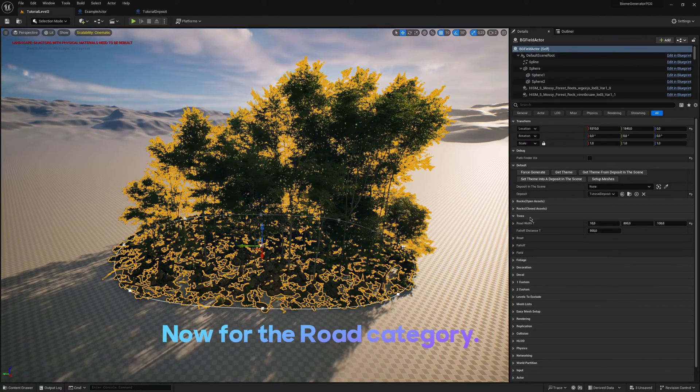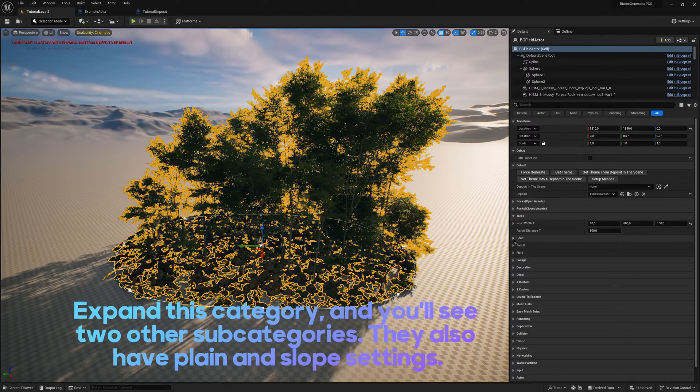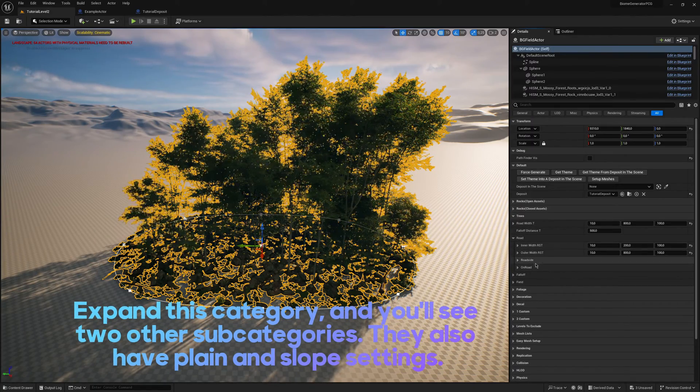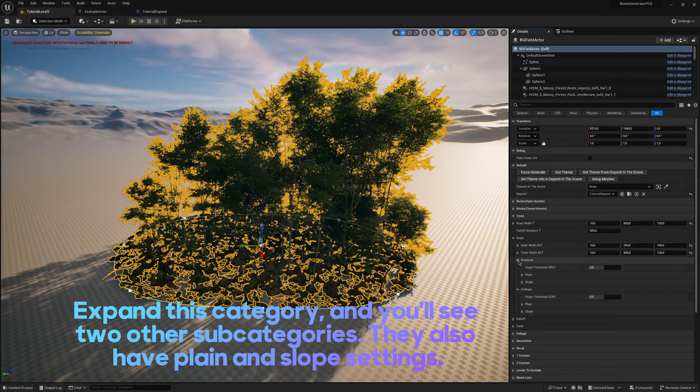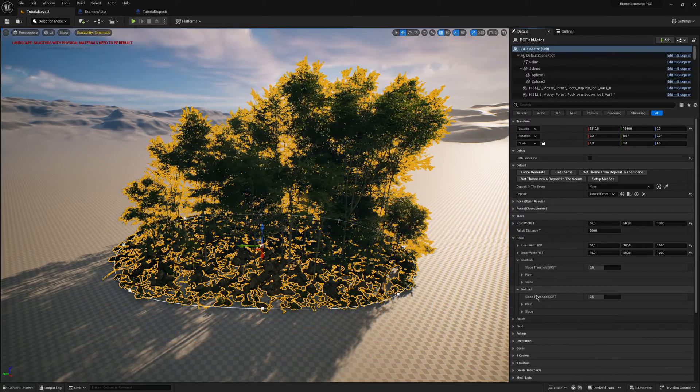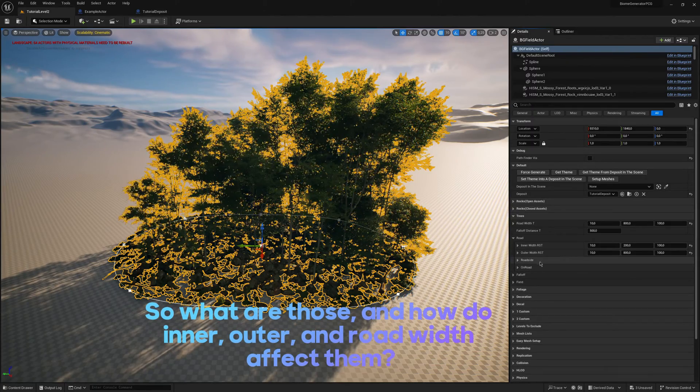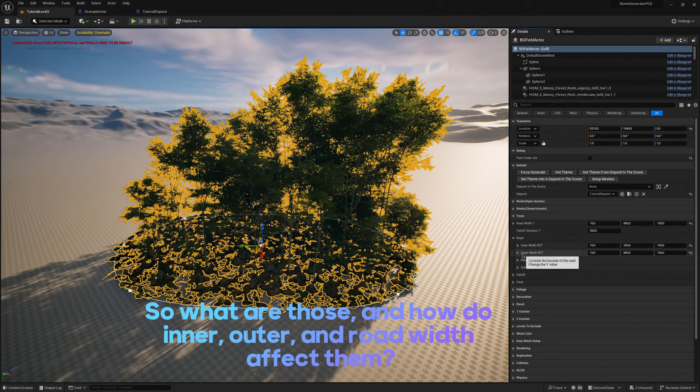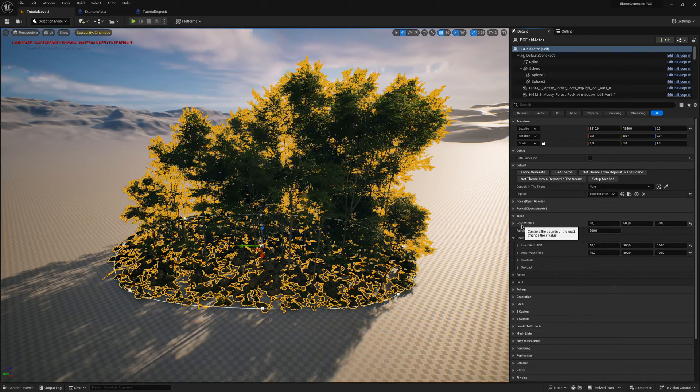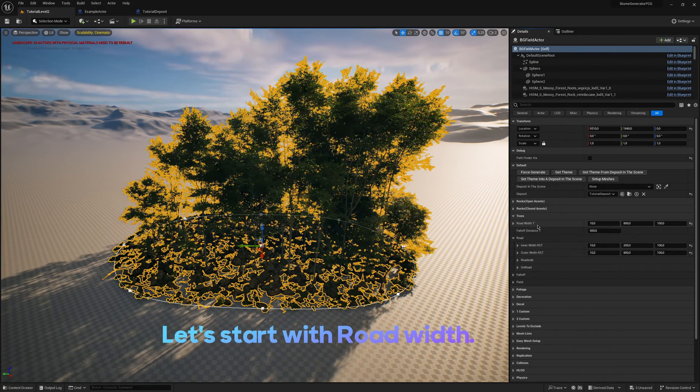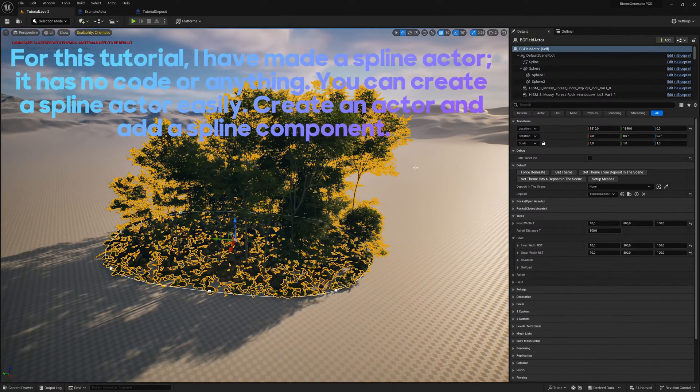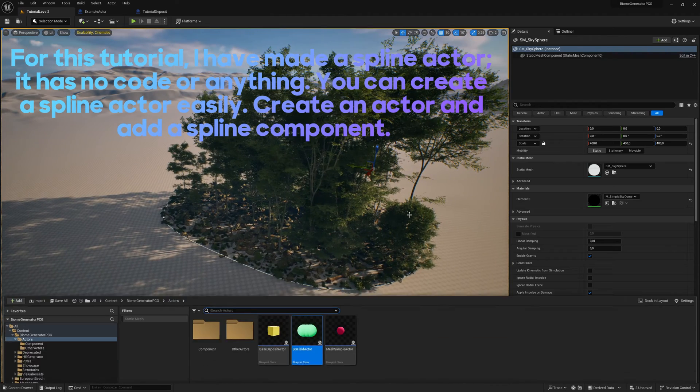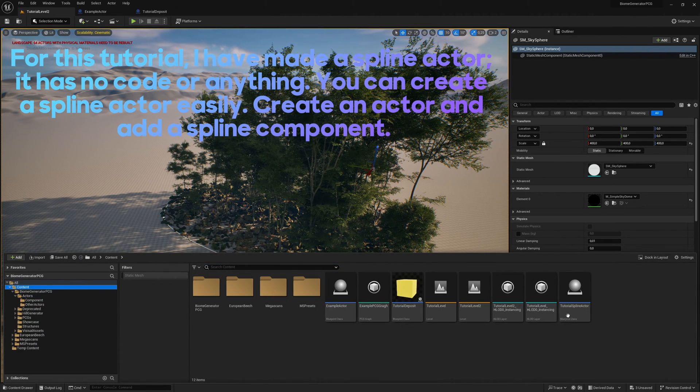Now for the road category. Expand this category and you'll see two other subcategories. They also have plane and slope settings. So what are those, and how do inner, outer, and road width affect them? Let's start with road width. For this tutorial, I have made a spline actor. It has no code or anything. You can create a spline actor easily. Create an actor and add a spline component.